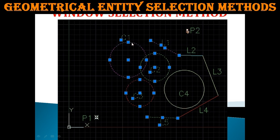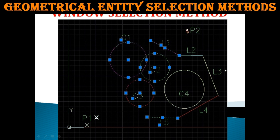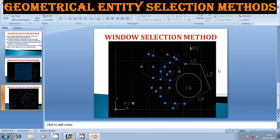So, entities completely enclosed within the rectangle — C1, C2, C3, L1, and L5 — are selected. Crossed entities like C4, L4, and L2 are not selected. L3, which is outside the selection area, is also not selected.